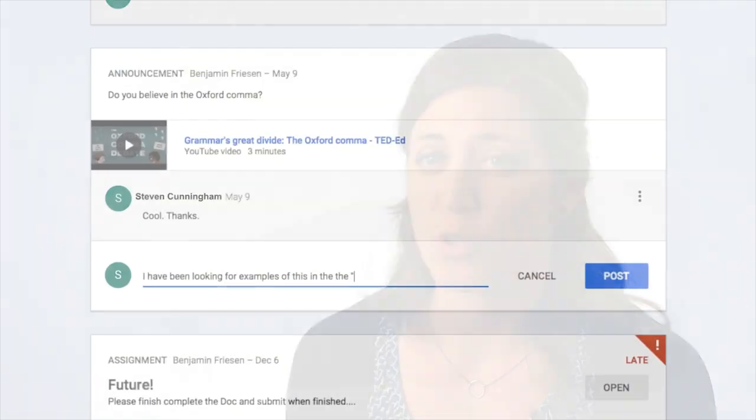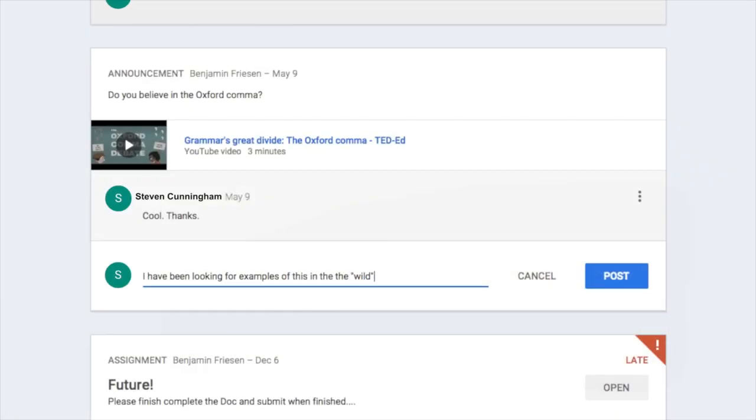I use Google Groups as a collaborative space and discussion board for student groups. This allows me to see the progress each group is making towards their learning goals.